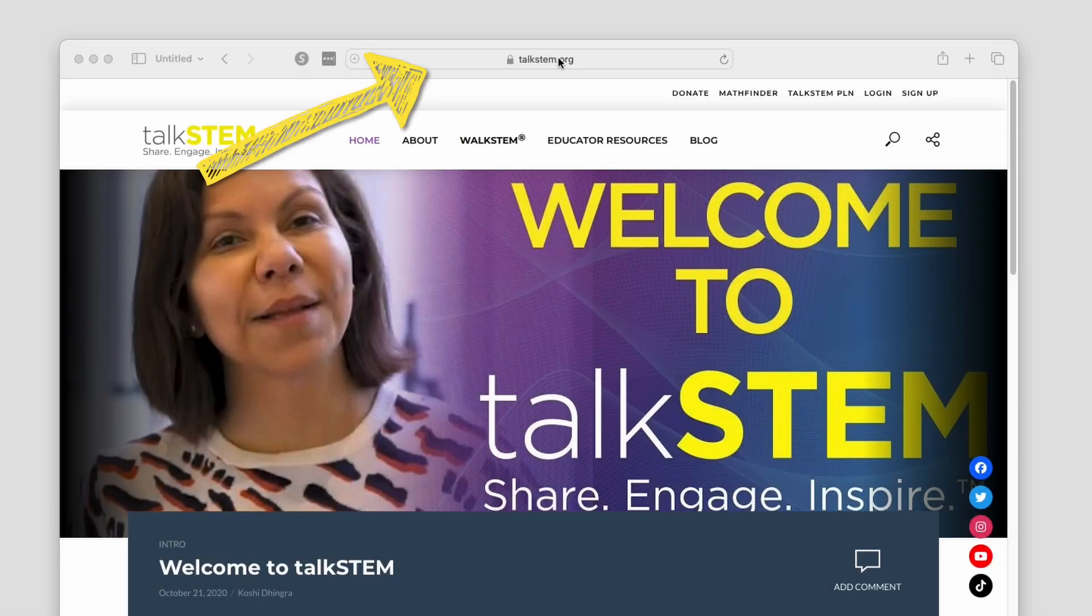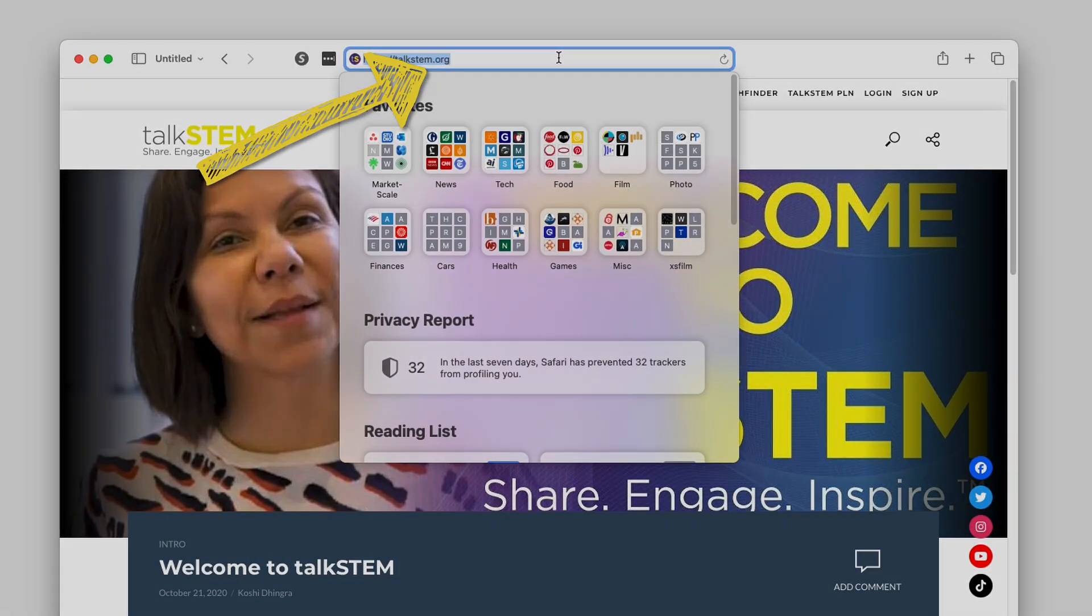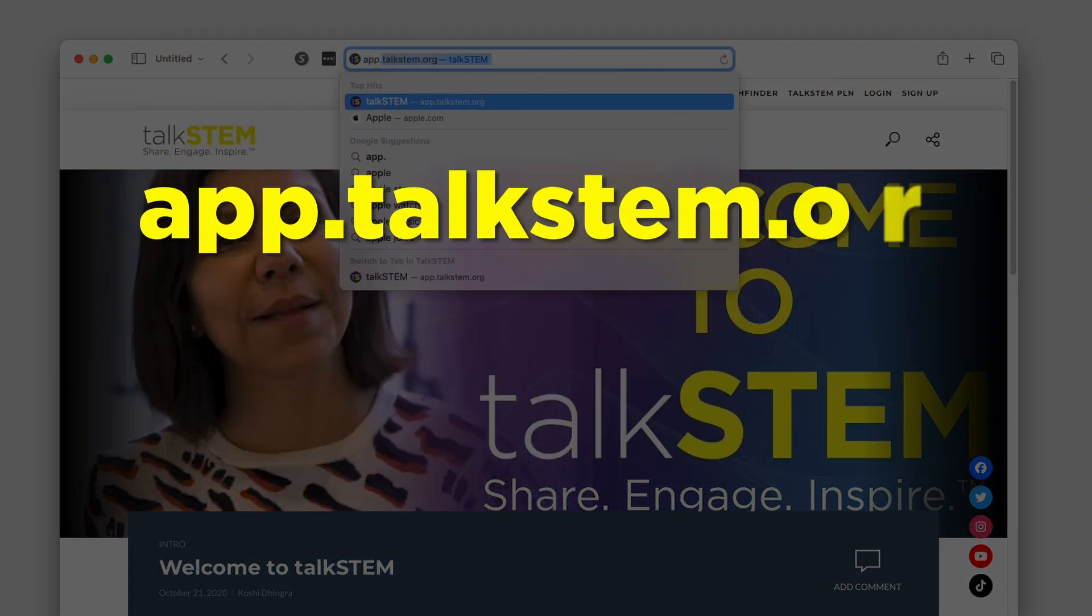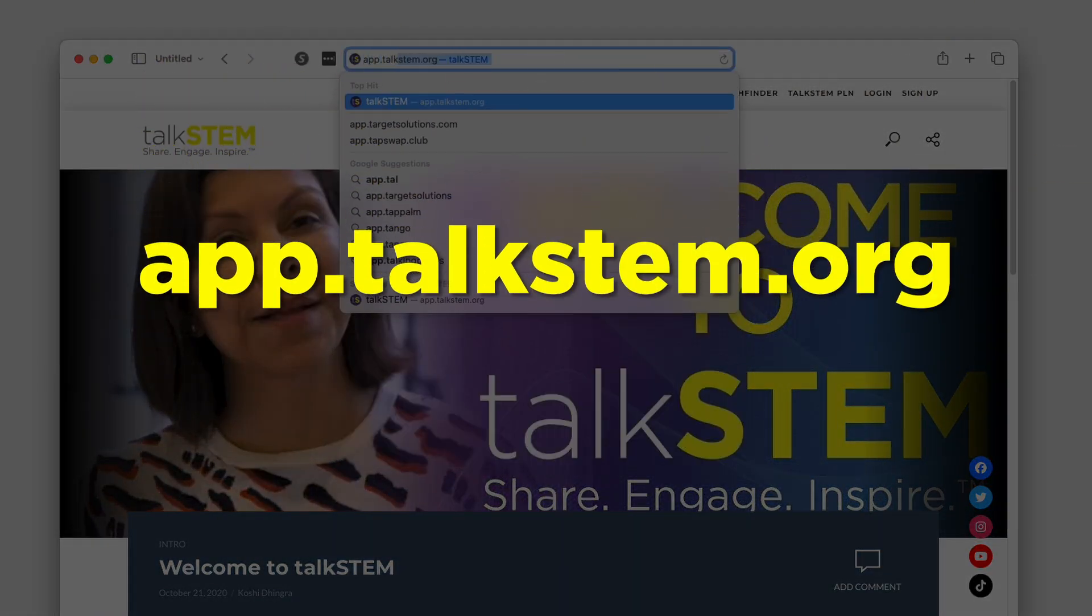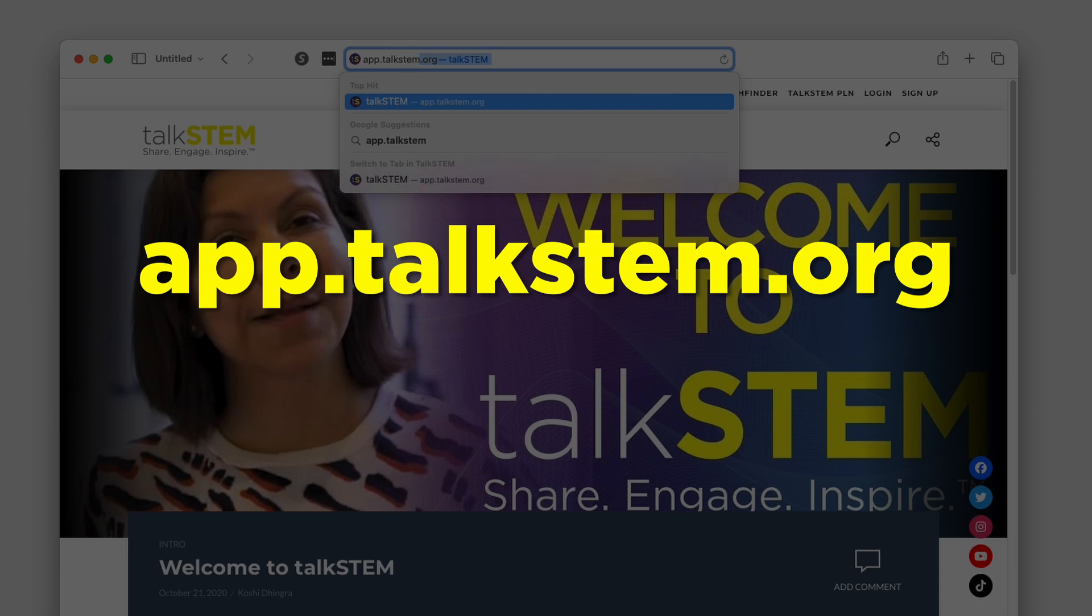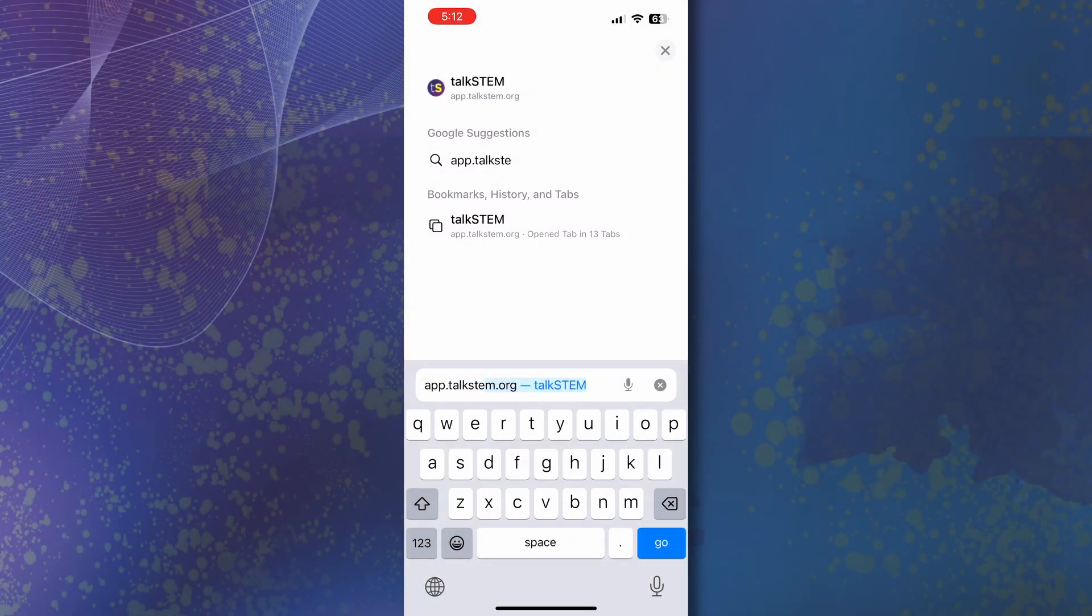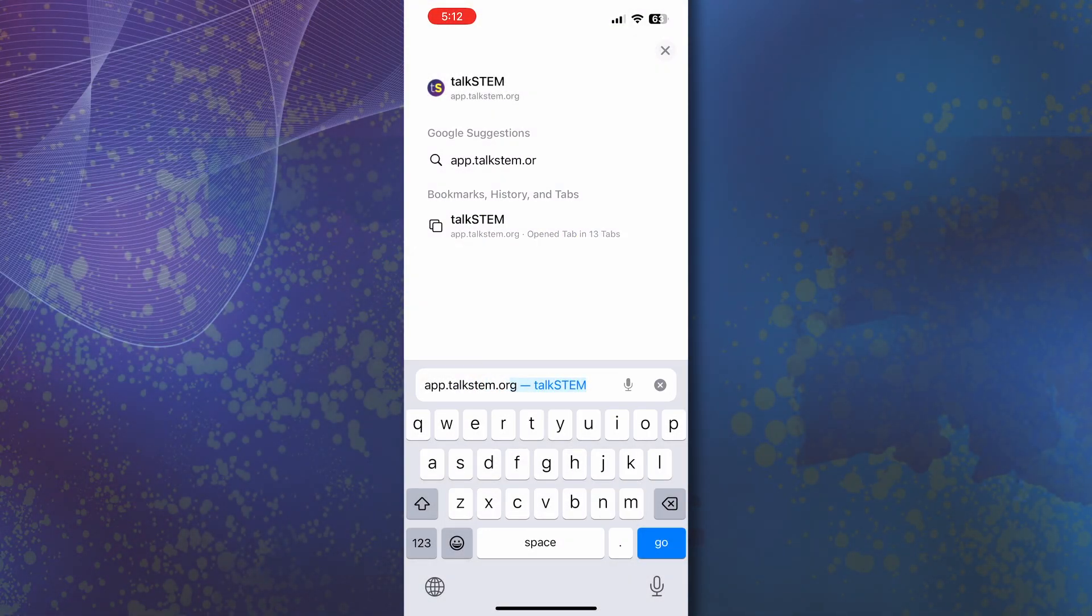To install the app on any device, direct your browser to app.talkstem.org and you'll save the tab as a web app. It's done a little differently depending on your setup, but it's all the same idea.